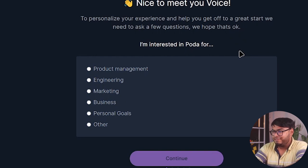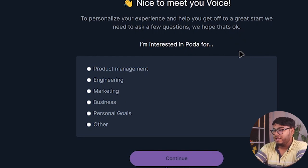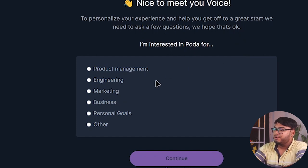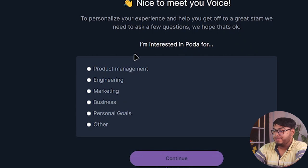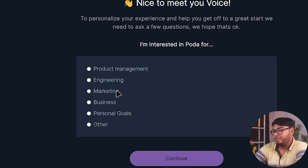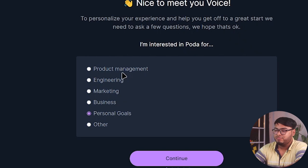So here we are at Poda. To personalize your experience and help you get off to a great start, we need to ask a few questions. We hope that's okay. All right, it's okay. I'm interested in Poda for: product management, engineering, marketing, business, personal goals.